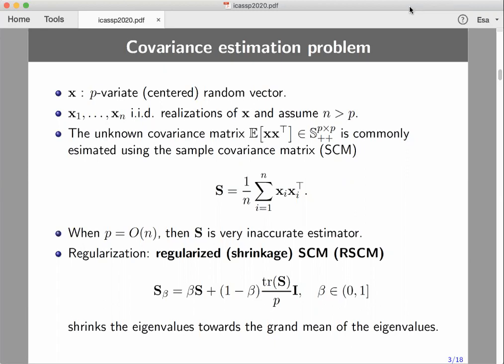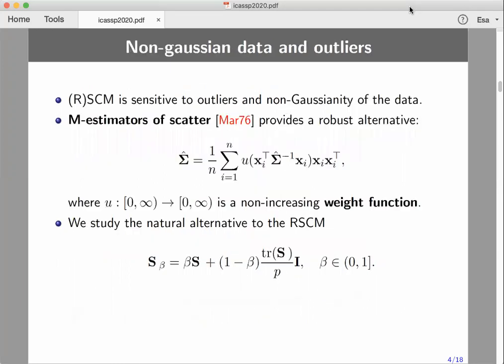When data dimensionality p is of the same order of magnitude as n, the sample covariance matrix is a very inaccurate estimator. Therefore, one commonly uses a regularized sample covariance matrix which depends on a shrinkage parameter beta. When this parameter is close to zero, the regularized estimator is just a scaled identity matrix, where the scalar term — the trace of S divided by p — is the grand mean of the eigenvalues. This means the estimator shrinks the eigenvalues toward the grand mean. The problem even with the regularized estimator is that it is sensitive to outliers and very inefficient for non-Gaussian data.